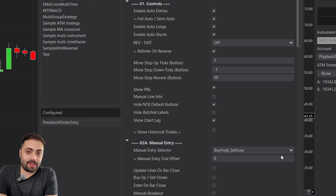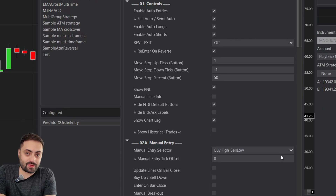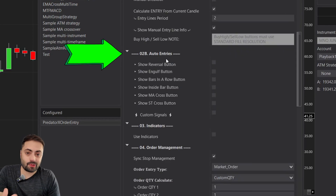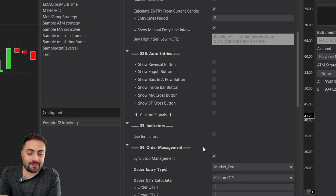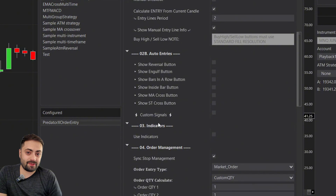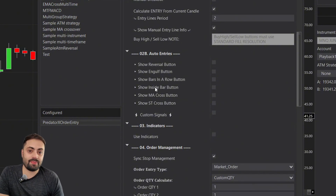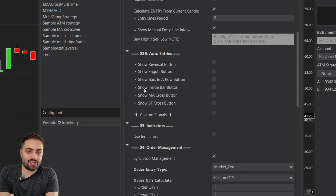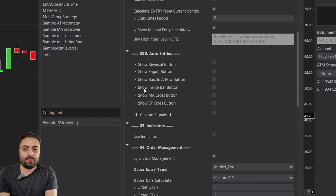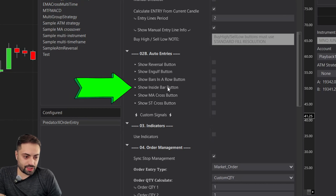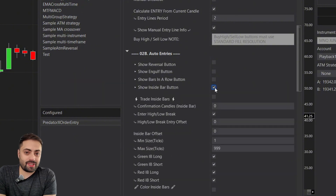For auto entries — if you want the Predator to automatically take trades for you, they must be selected within the O2B auto entry section before we enable the Predator. The Predator comes with a bunch of prebuilt options that you can choose from, and you can even automate some custom signals. For this example, I'm going to use a prebuilt auto entry. The way auto entries work is that once the Predator detects that entry condition, it's going to submit the order defined under the order management section.